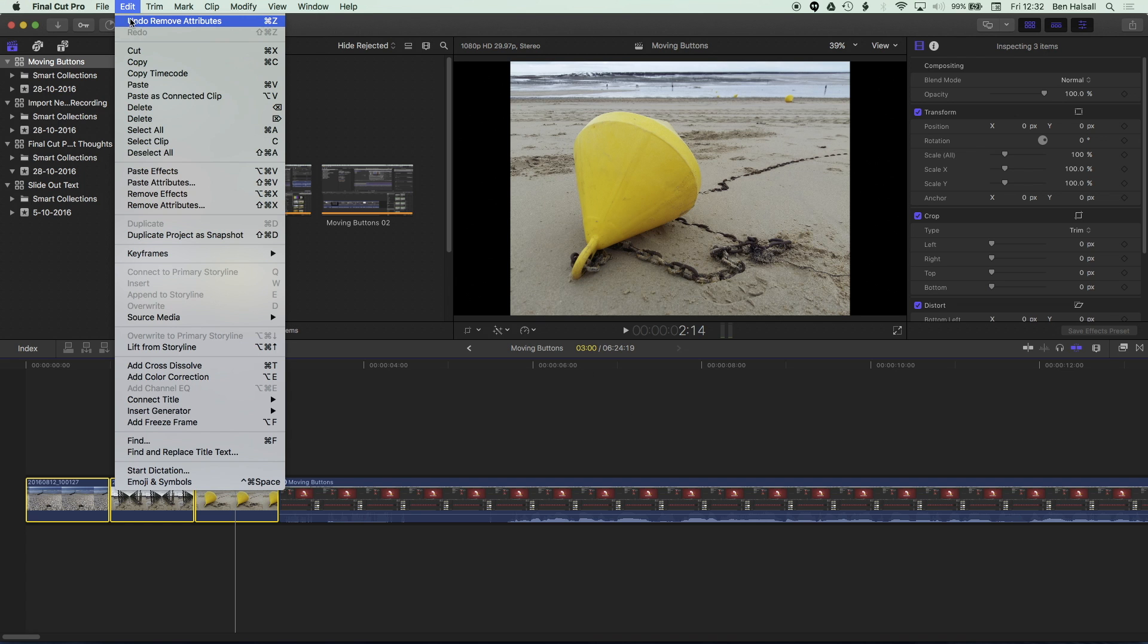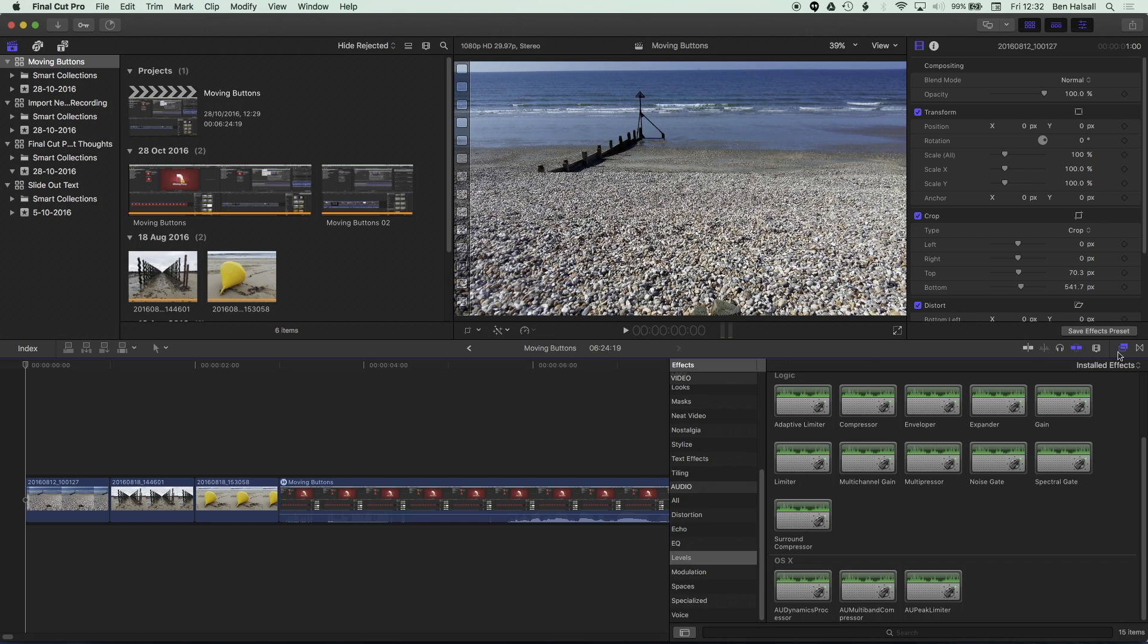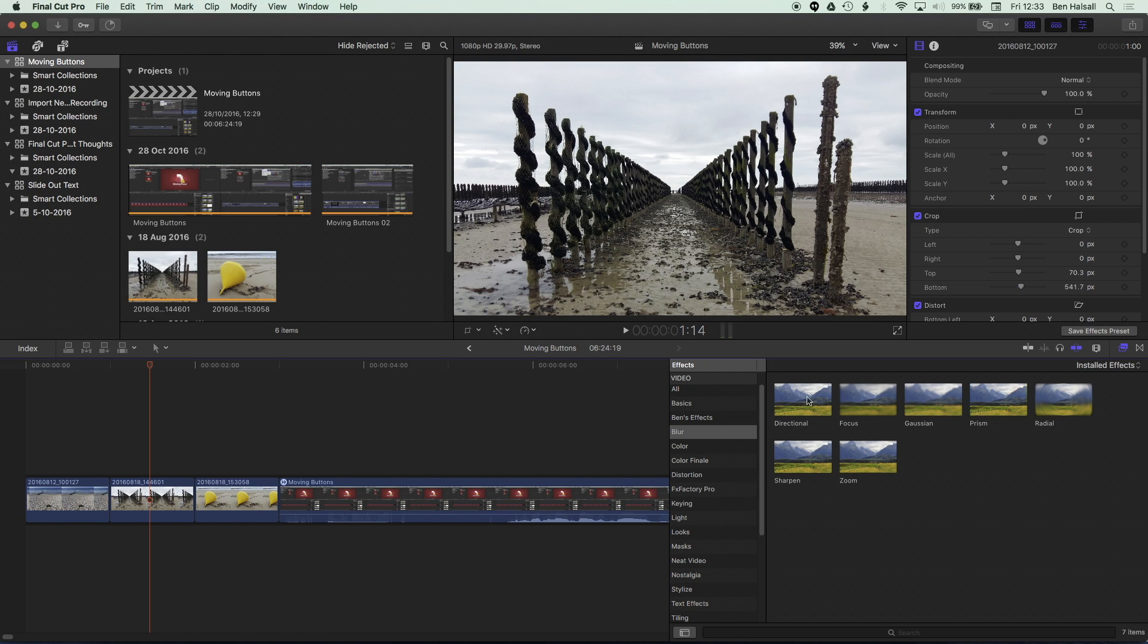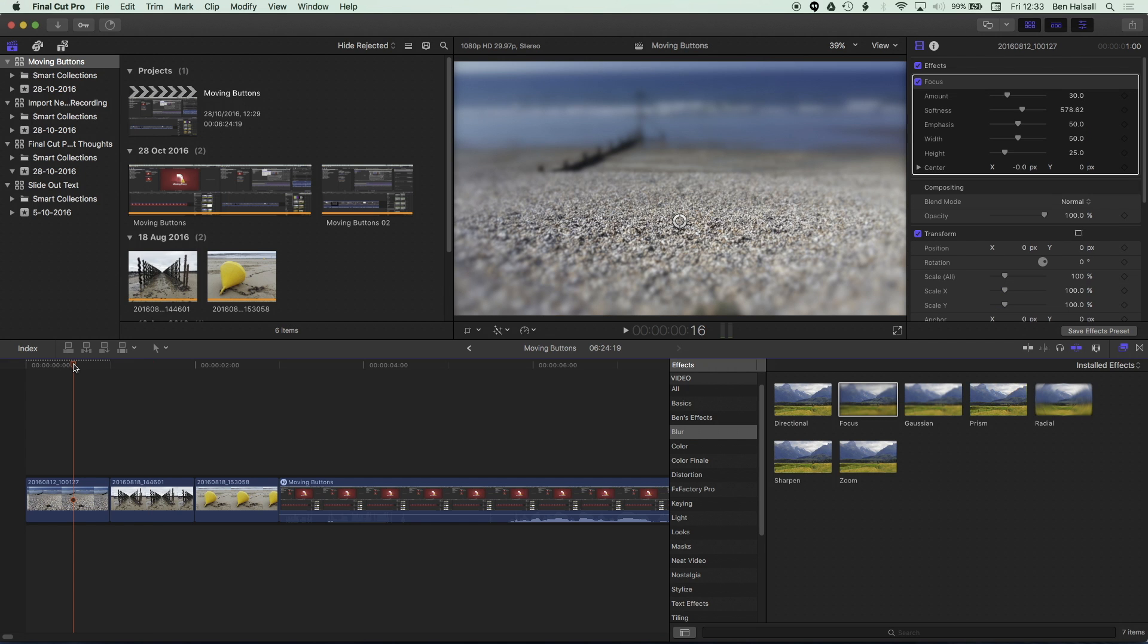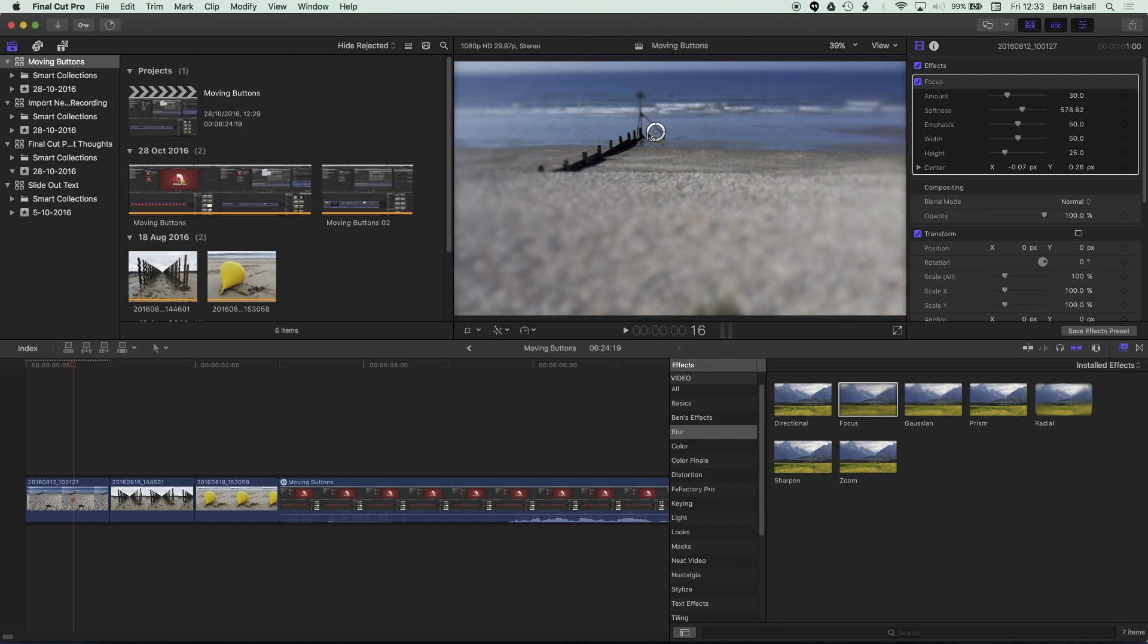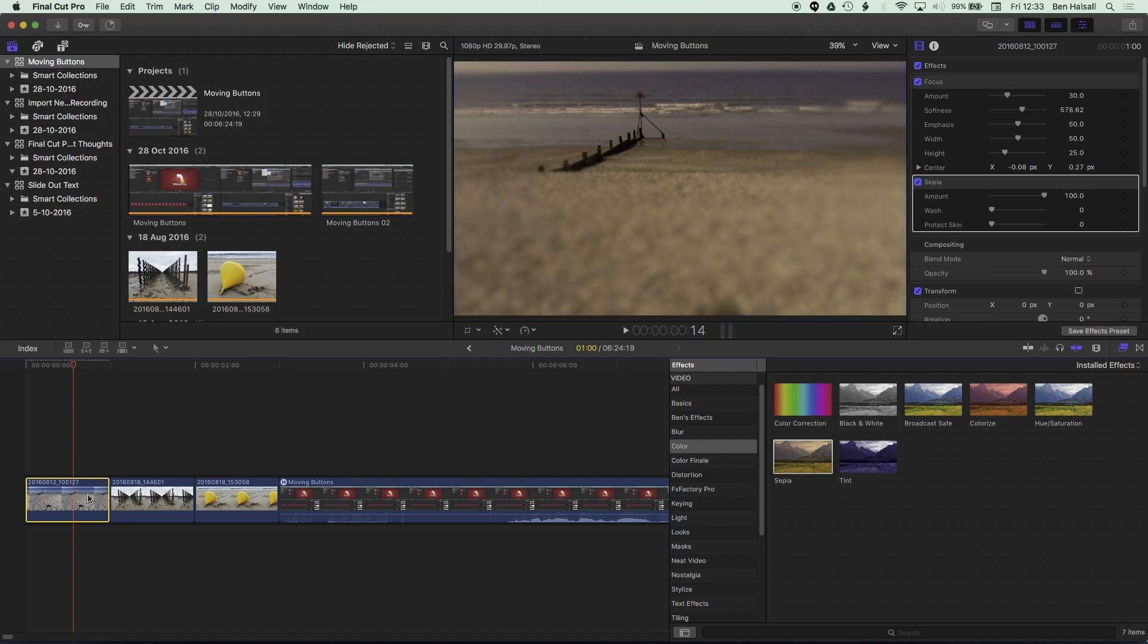I'm gonna take a step back here for a second and just add those attributes back on by going to edit and undo. And now I'm gonna come across to my effects here. And I'm just gonna throw a few quick effects onto my clips here. So I'm gonna grab my focus on here and we'll just change the center point of this. And then I'm gonna add another effect here. So we'll go for color. We'll add a sepia tone to this clip. Okay, so you can see we've got this kind of nice effect on our clip.